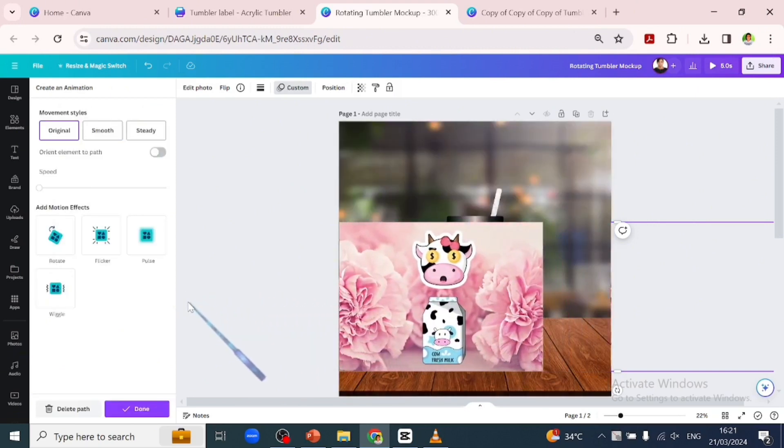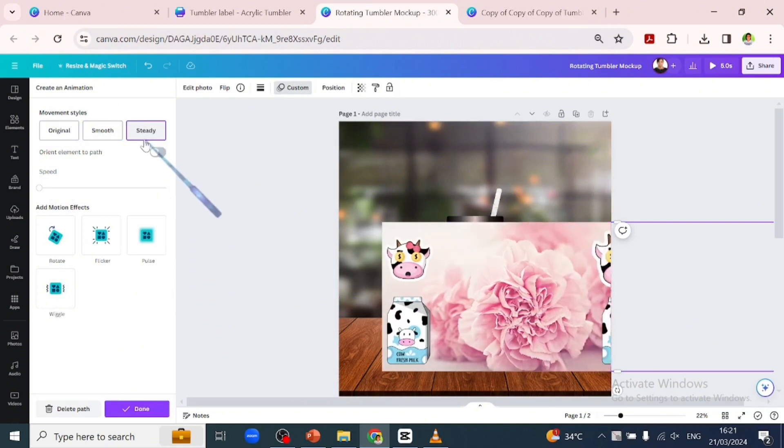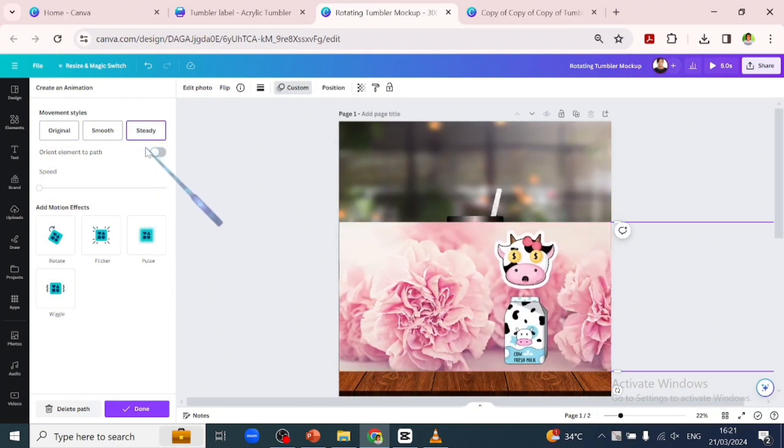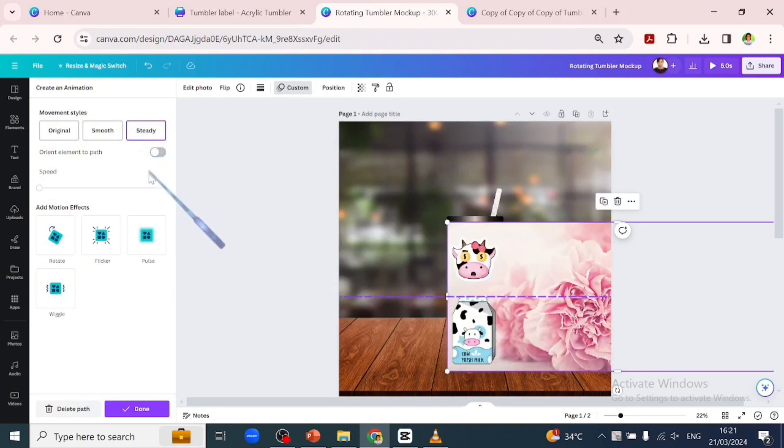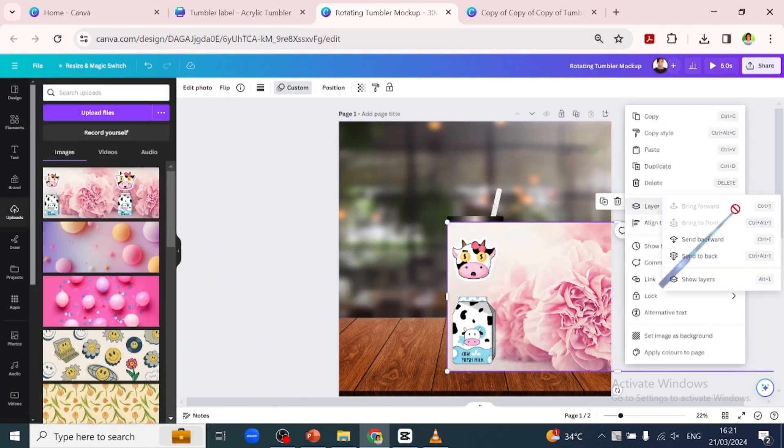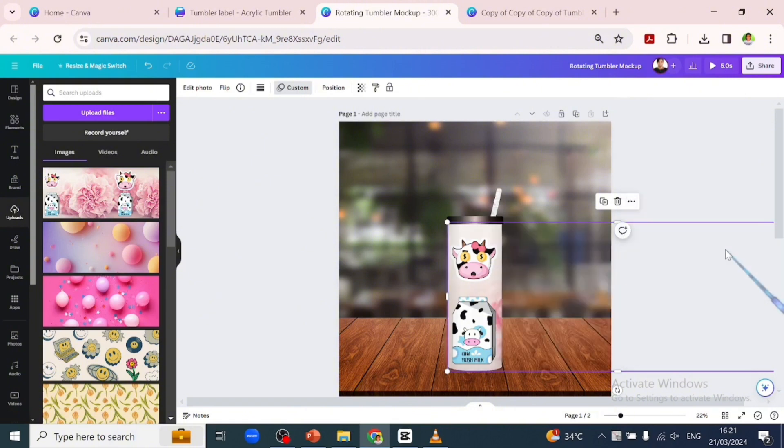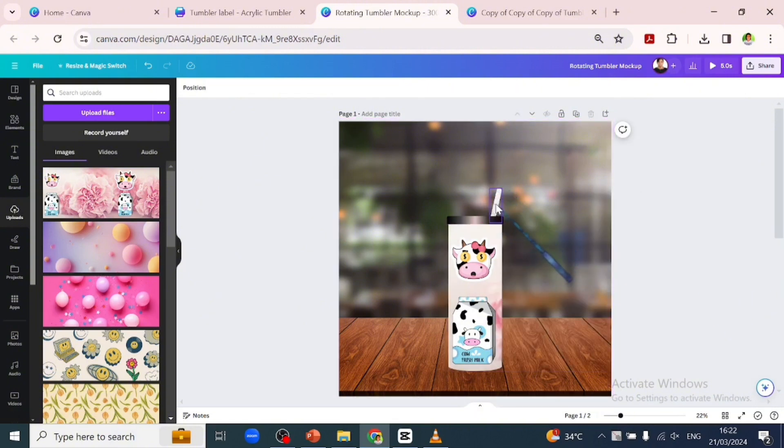Just like that. We'll go over to movement styles to make our animation steady. We'll make that done and click on the three dots to send the image backwards. Then let's animate this straw.